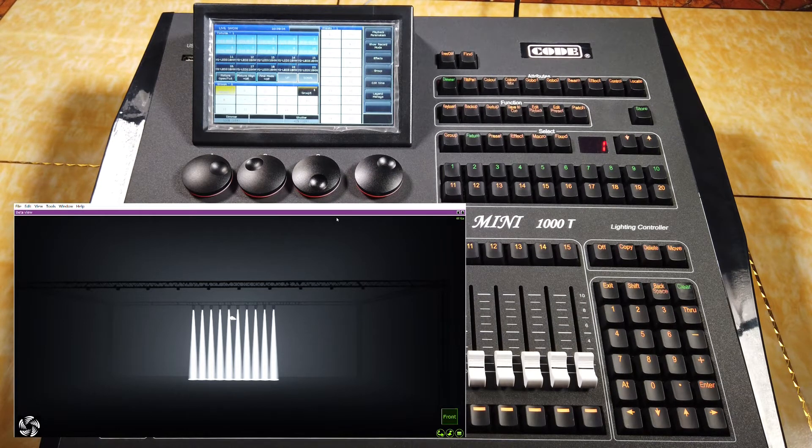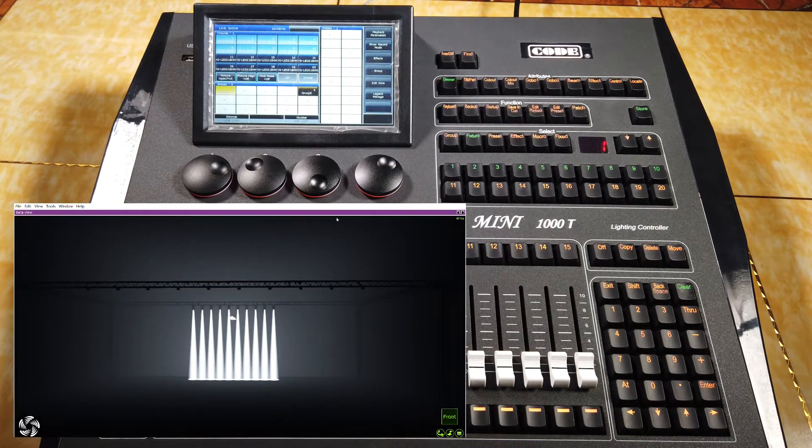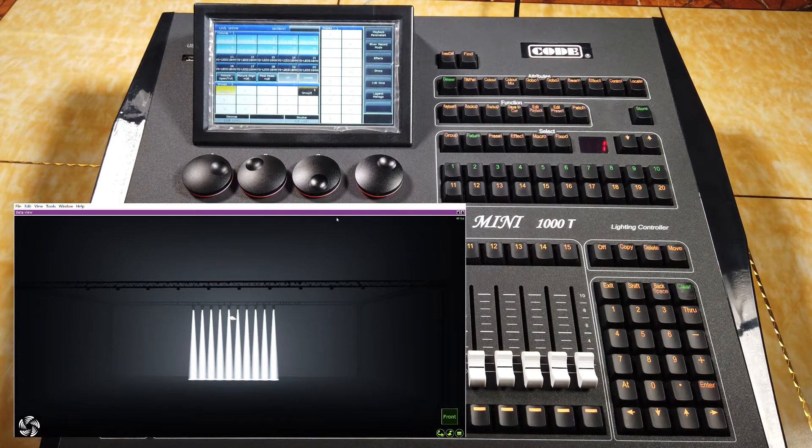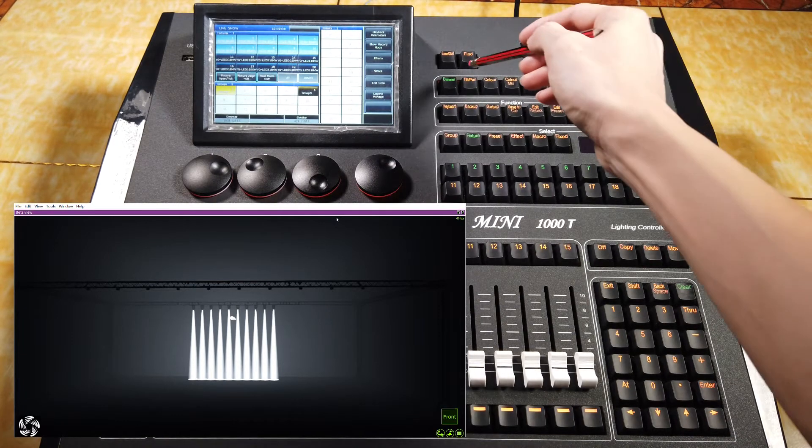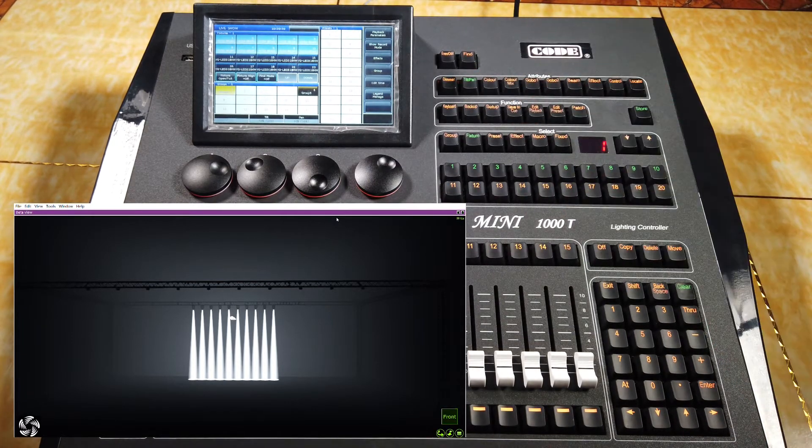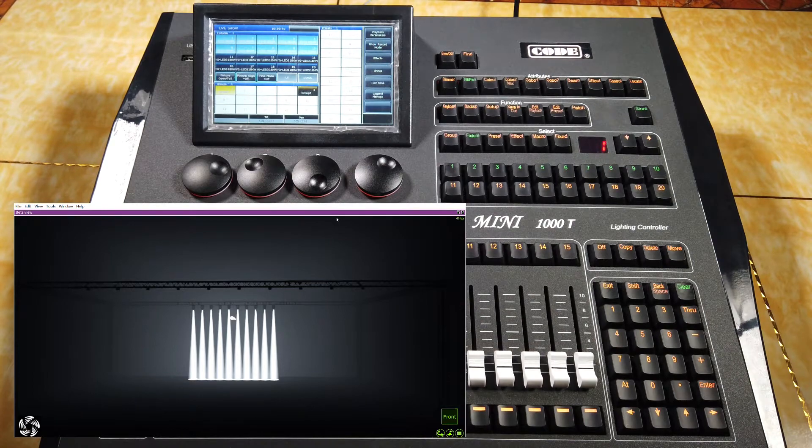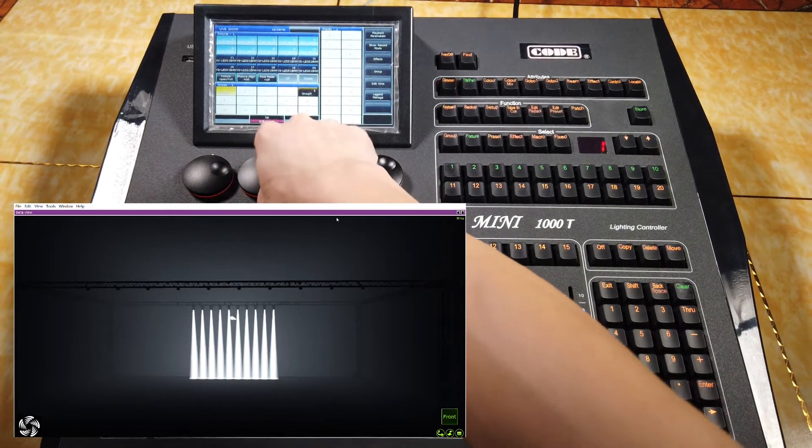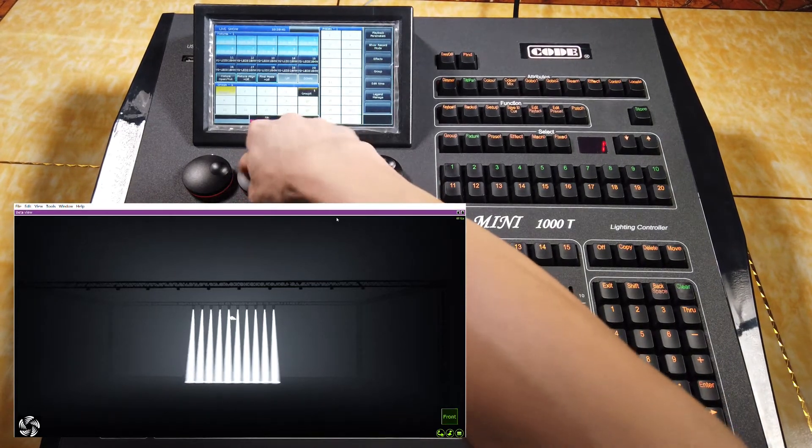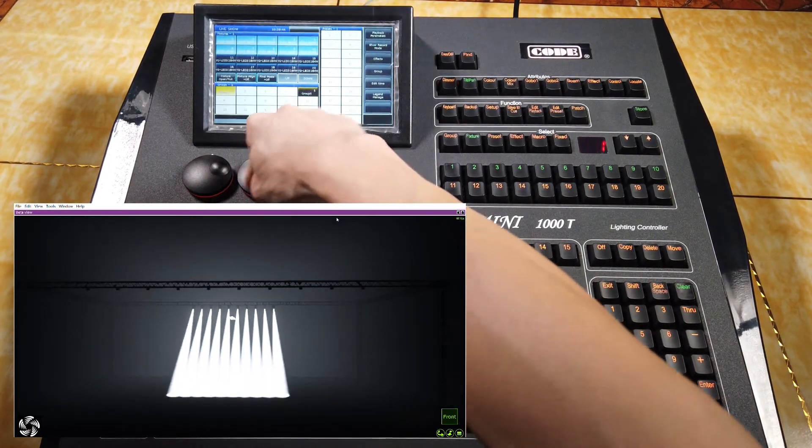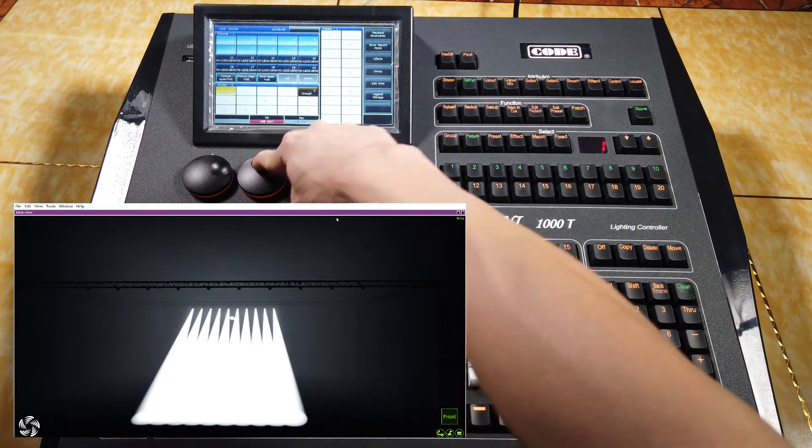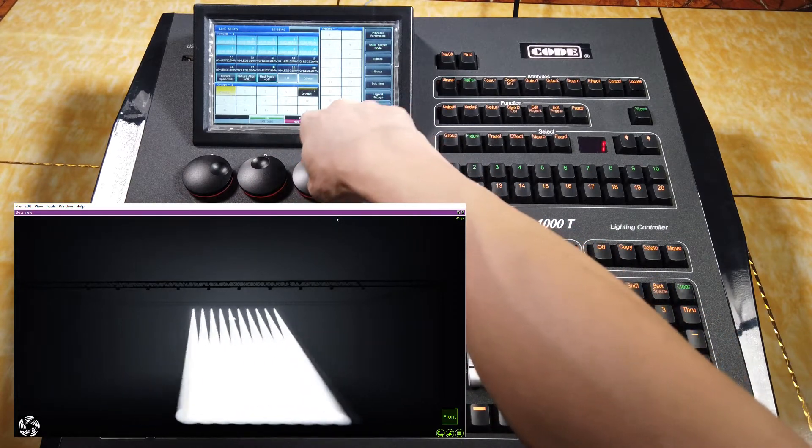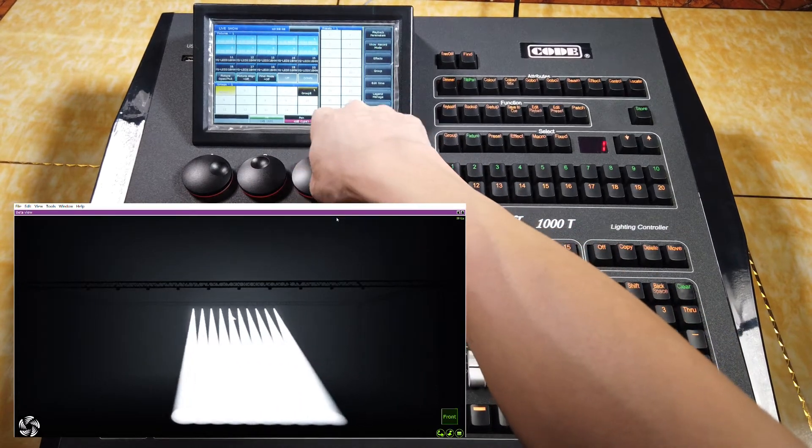if I want to change the position of the group of features, I can select pan and tilt and then change the position directly by the wheel. Move the pan and tilt.